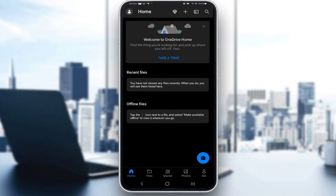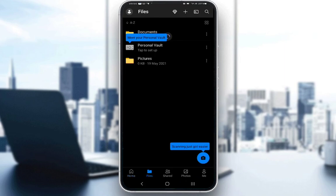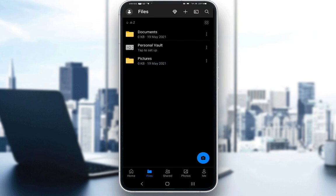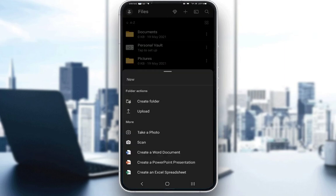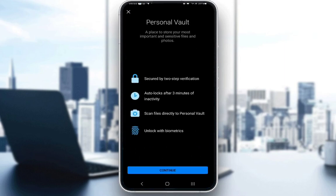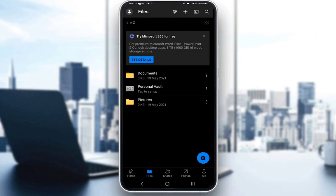But yeah, what you can do here is you can go to Files. Here, you will find all your files that you have uploaded. You can click on the plus to add new ones, such as create folders, upload anything you'd like, take photos, scans, create Word documents, PowerPoints, Excel spreadsheets, and so on and so forth.